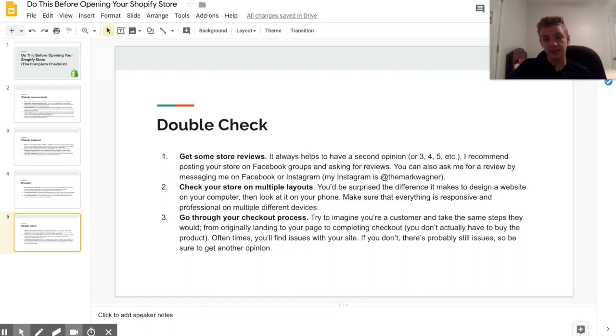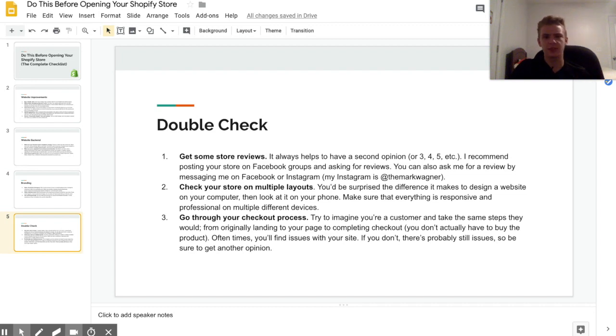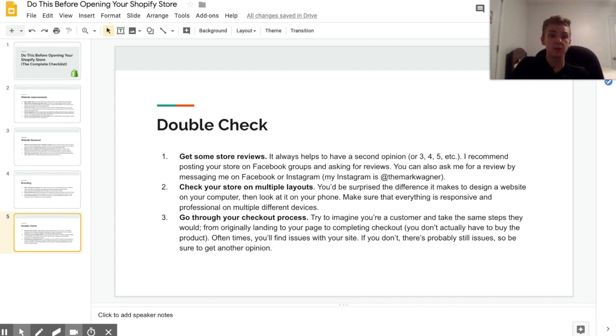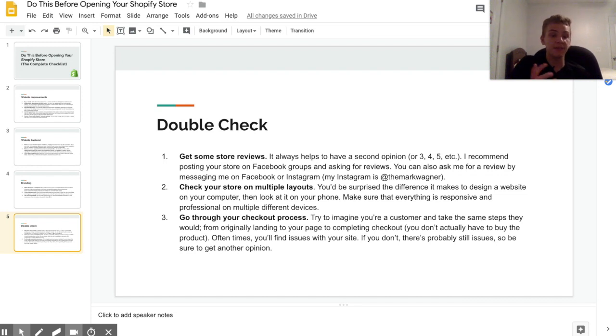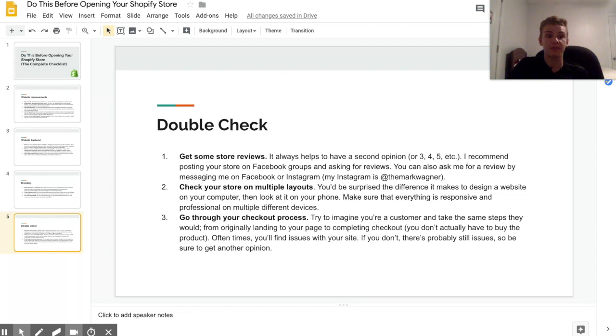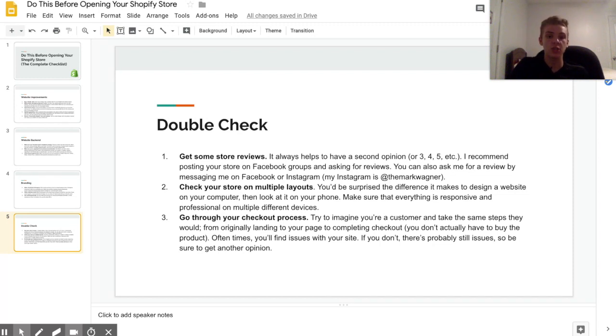Alright, so the last step and one of the most important is to double check. Now there's a lot of things that go into double checking, but one of the biggest and most beneficial ones is to get some store reviews, because there's always things that you miss when you're looking at your own store. That can mean even asking your parents or your friends or your family or anyone to look over your store and see their opinions of it and what they would change.